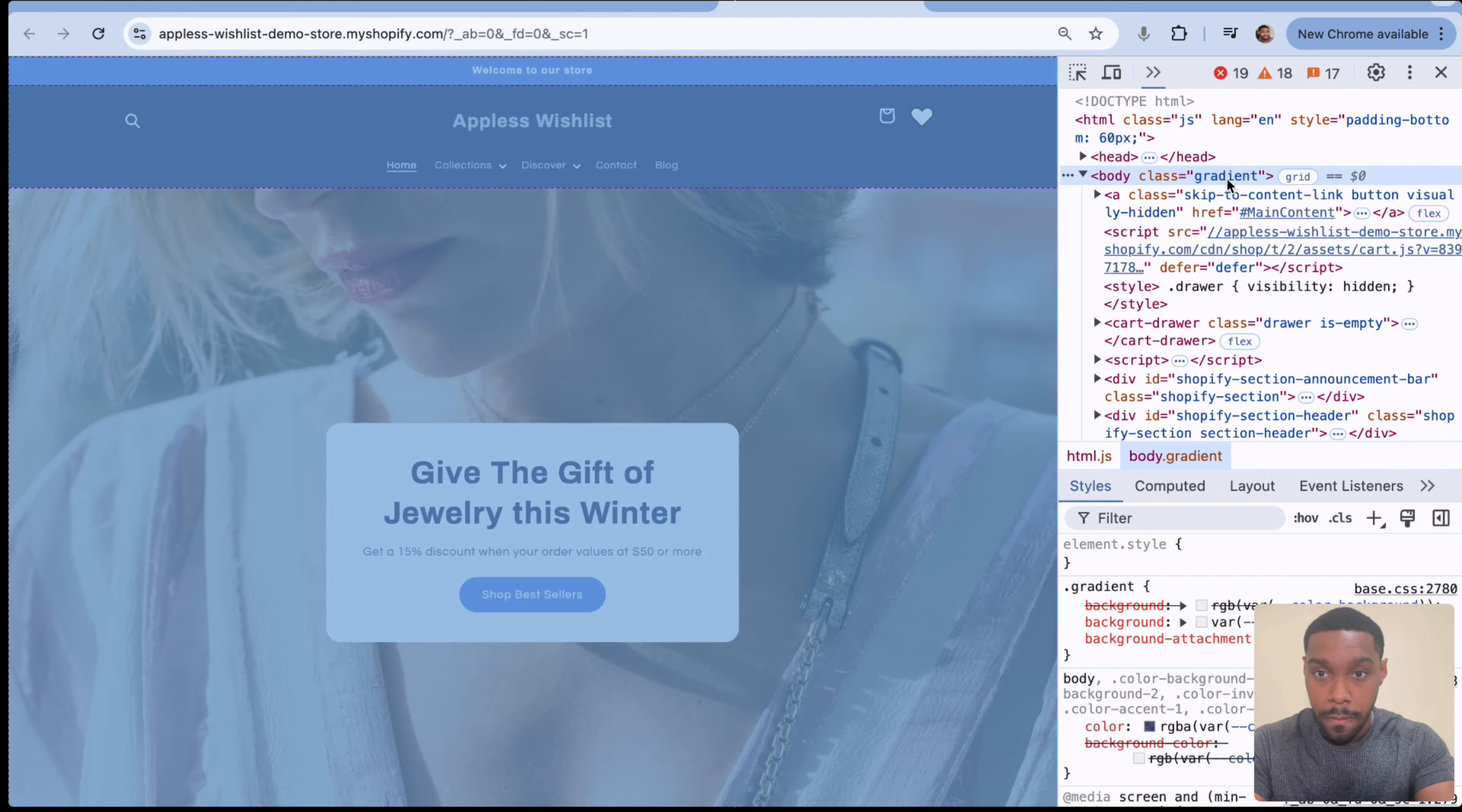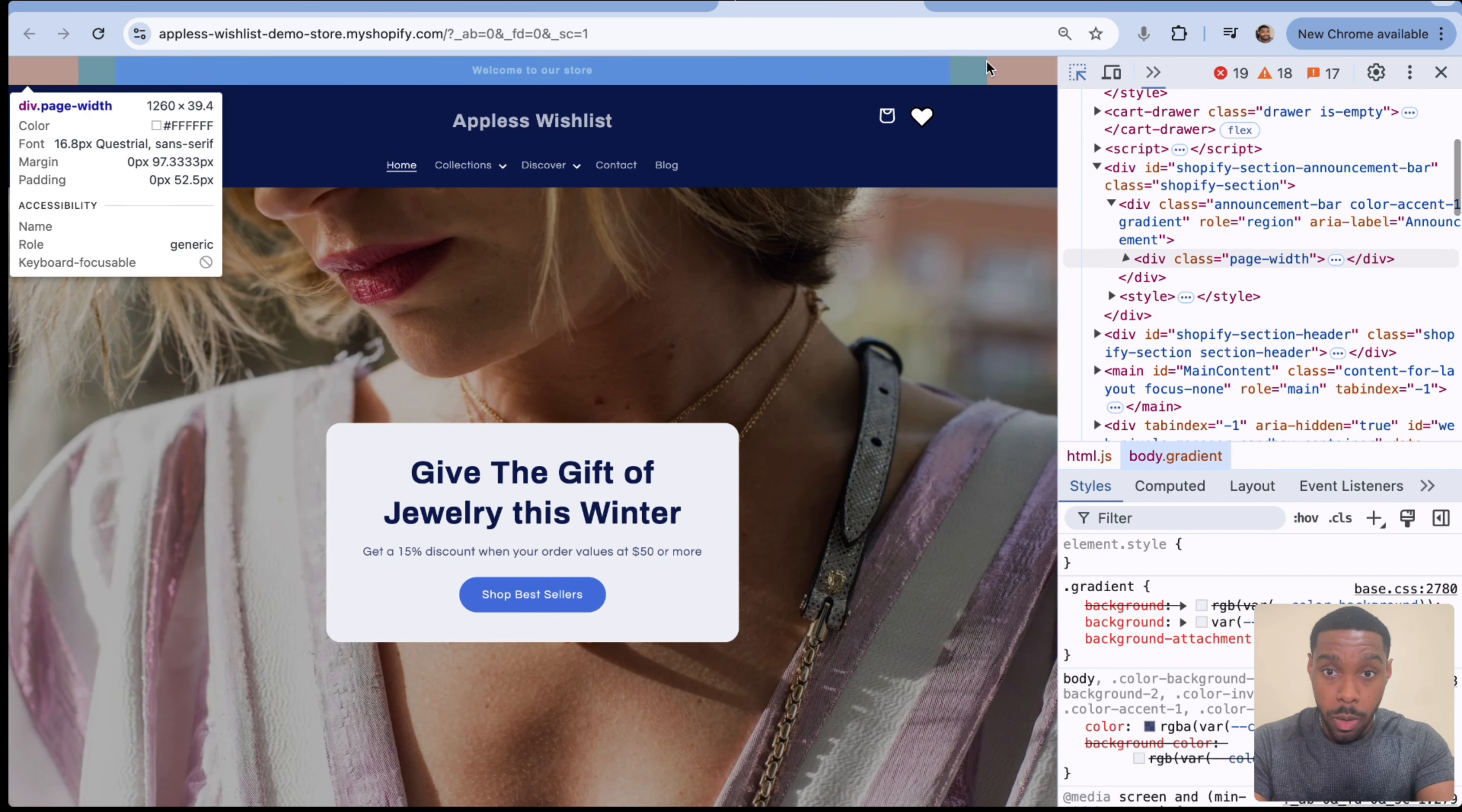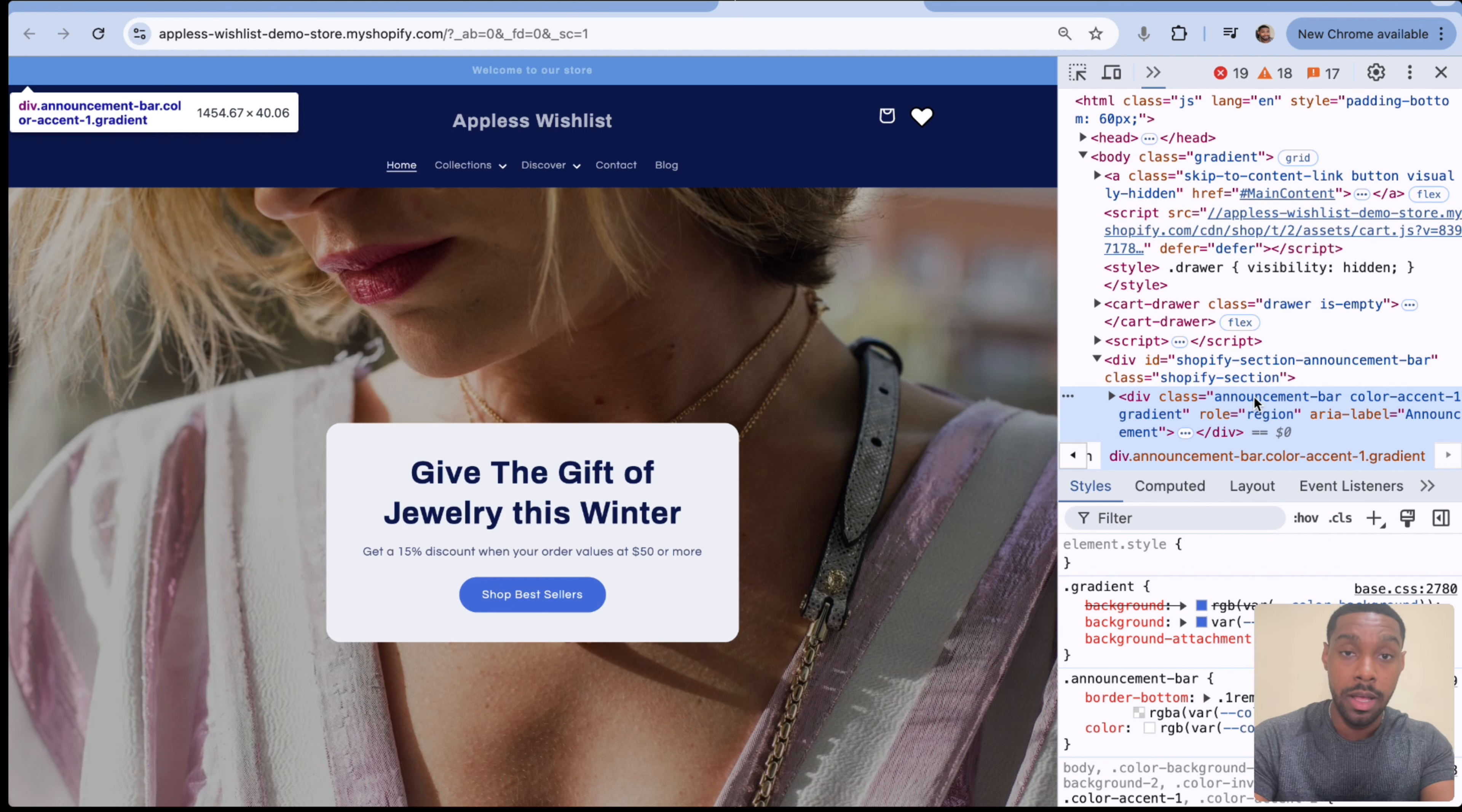So this shows us the entire HTML document that makes up the entire page we're looking at. As you can see when I'm hovering over stuff, you can see that it's lighting up different colors to showcase what I'm looking at. So if we click this icon right here, we're able to look at the screen itself and see the HTML that makes up different things. We're most interested in this announcement bar section up here.